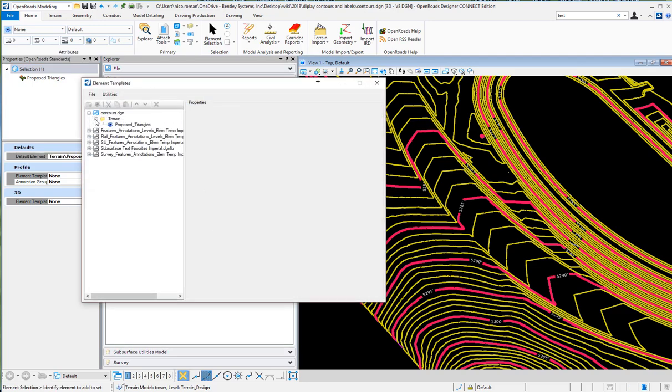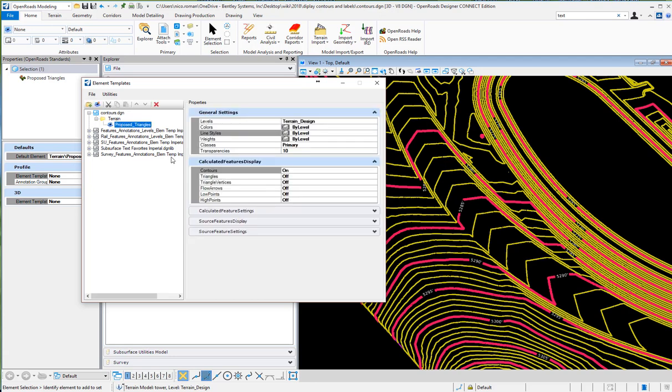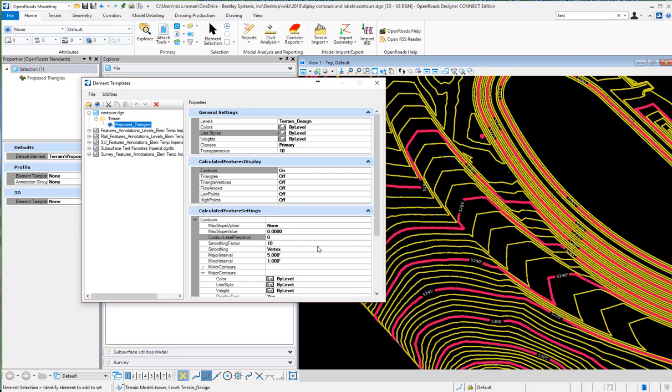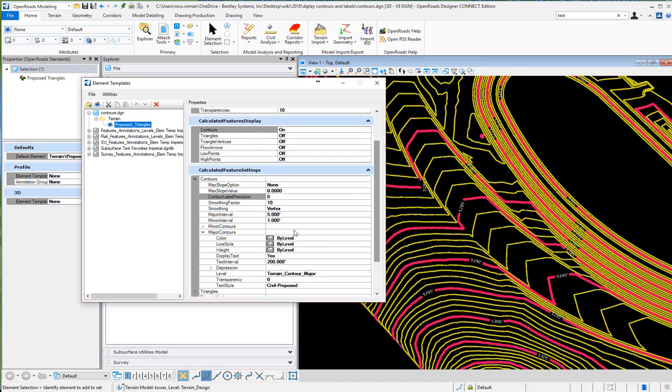I can select it here and I will see right now I got the contours. You can change your calculated features here. Let's say you wanted a minor interval every point five - I can make that change there.